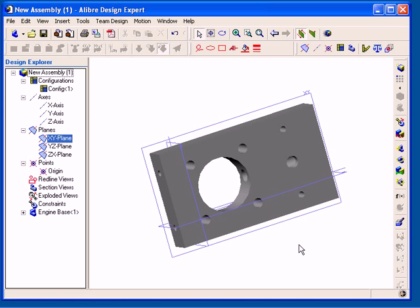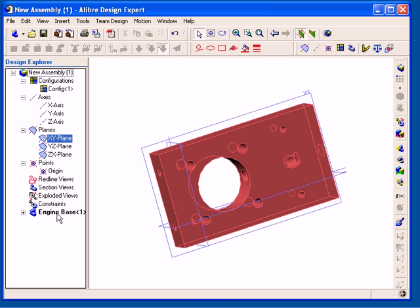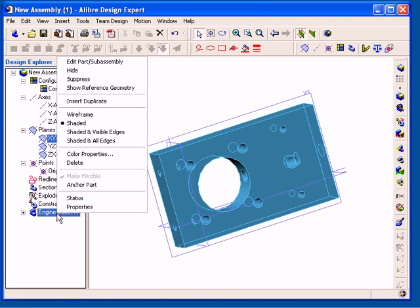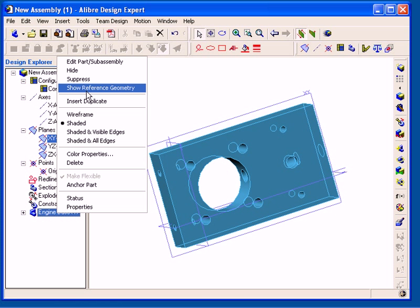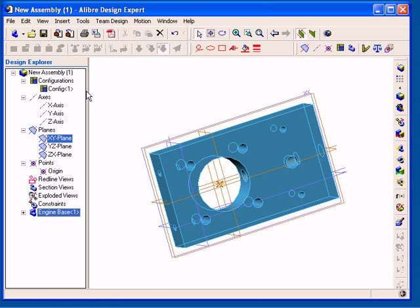I am going to do this by turning on the display of the part reference geometry. So I can right-click on the part in the design explorer, and then select Show Reference Geometry from the pop-up menu. As you can see, after I do this, the reference geometry that I used to model the part is then displayed in the assembly workspace.